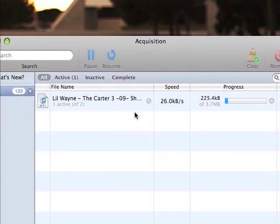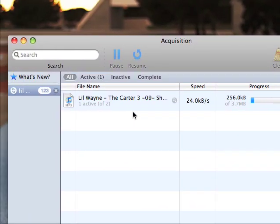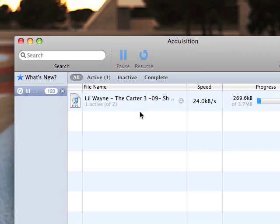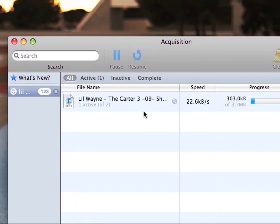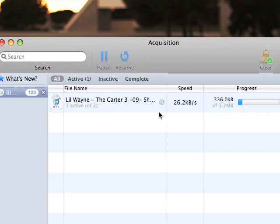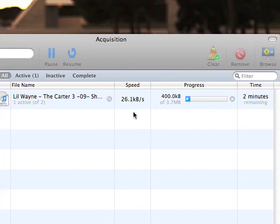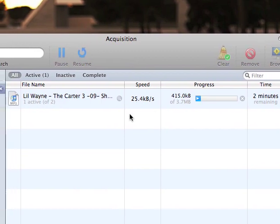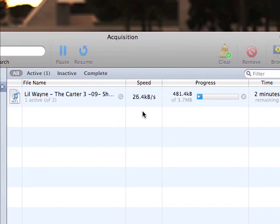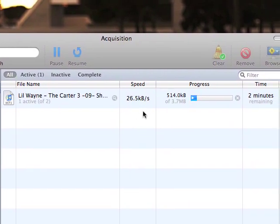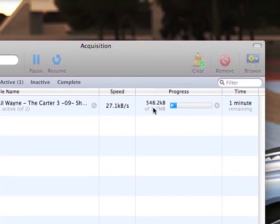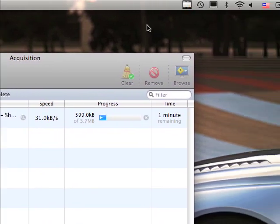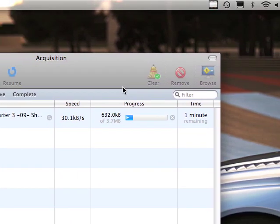And what's good about this software is it transports the music directly to your iTunes. So, you don't have to drag and drop or have it come to any file or anything. And it's just very self explanatory and very easy to use.